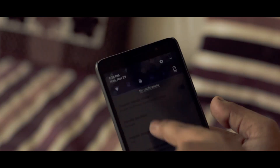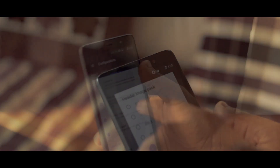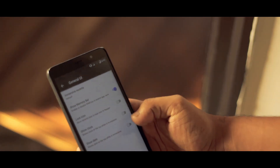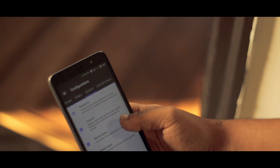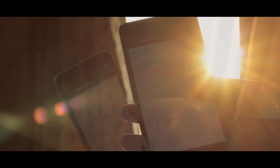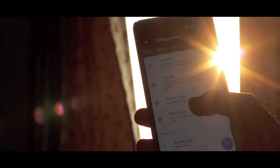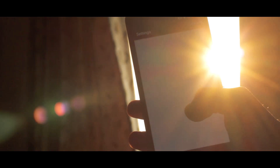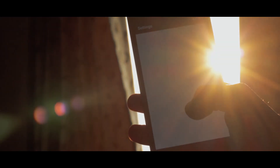So those were the top 10 features of Resurrection Remix which can drag you towards flashing it. With Resurrection Remix, the deeper you dive, the more you get. With that being said, I'm Android Boy, signing out.